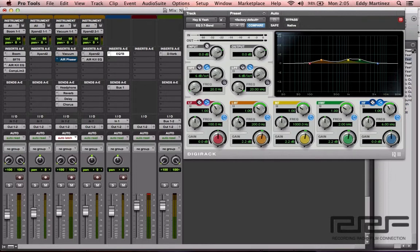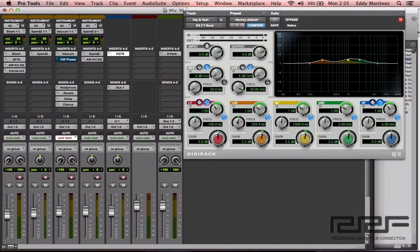The next thing we're going to work with is called the frequency. What the frequency does is it allows you to sweep this band to a frequency which is most pleasurable to the ear and to the mix. I'll go ahead and slide this around so you can see that happening — and then I'll bring it back to close to where it was. It's kind of hard to get it exactly back, so I'll just leave it right there.